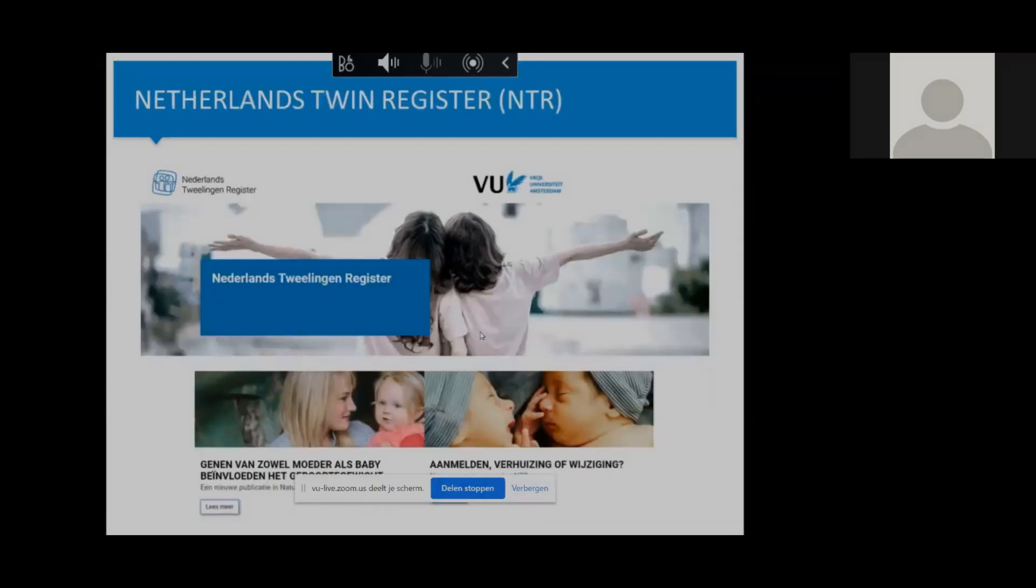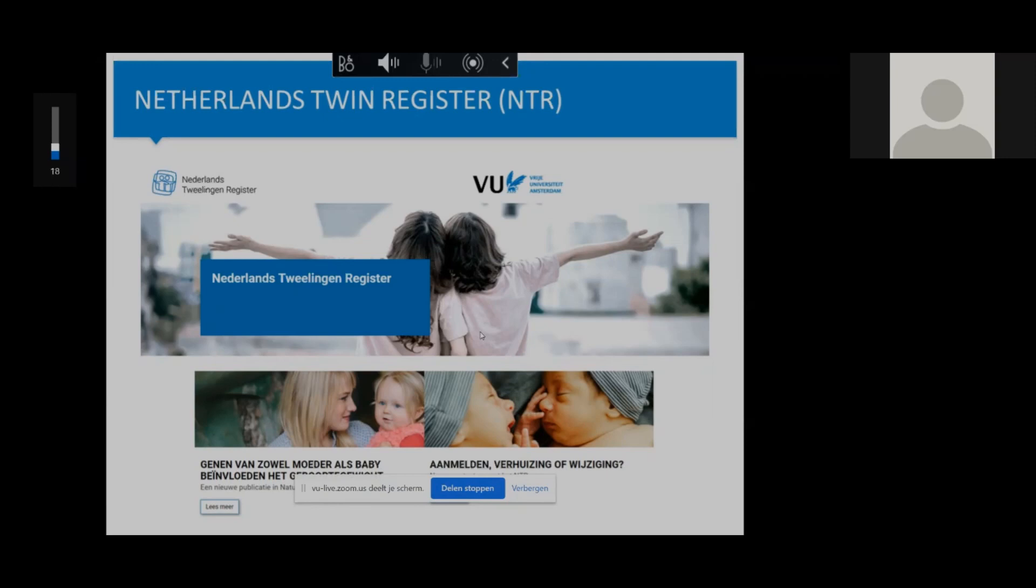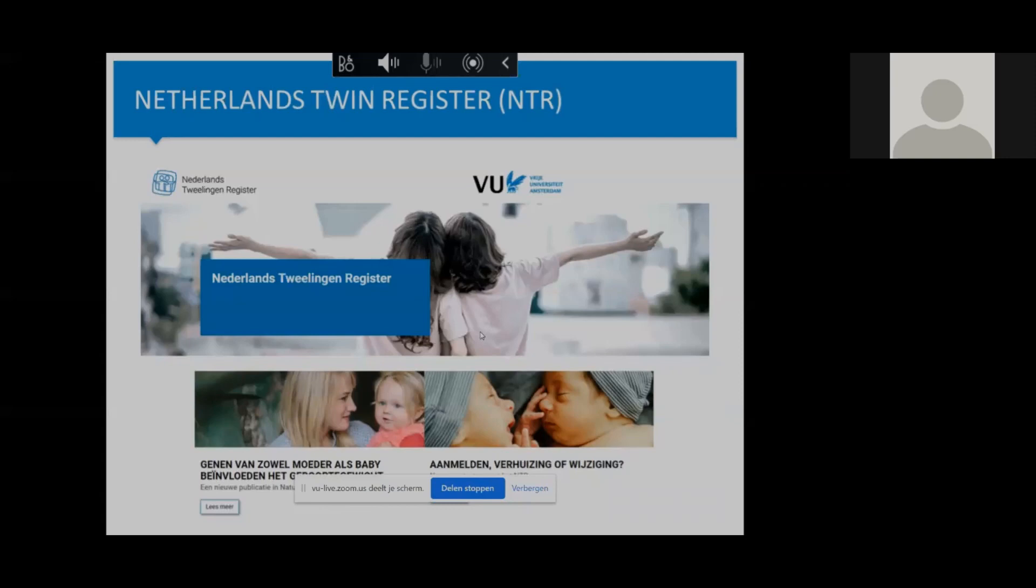First let me introduce you to the Netherlands Twin Register. Most of you are probably from FGB so you know a bit about it, but it was founded in 1987, and over 200,000 people are currently taking part. They're all members of multiple families, and young twins have longitudinal data collection through age-specific surveys on their development. Parents fill out surveys, and when twins are in primary school, their teachers are also invited to participate, and when the children turn into adolescence, they themselves can start to participate.